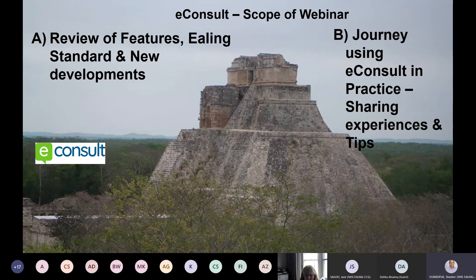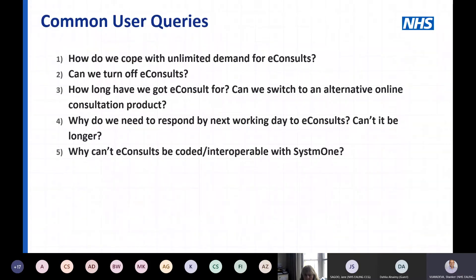Then we'll do a second chunk talking about what we can all learn from each other in practice, because we're all new to this and learning every day. I want to highlight a few common questions people are asking at the moment. These may seem negative in nature, but I'd really urge everyone to hit the chat so we can flex this session. We've got a wide audience — clinicians and receptionists — on this call.